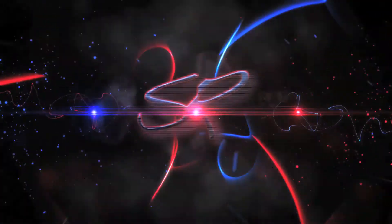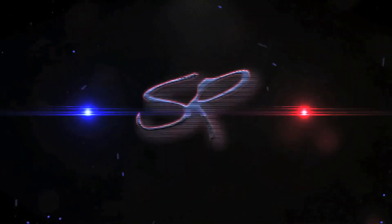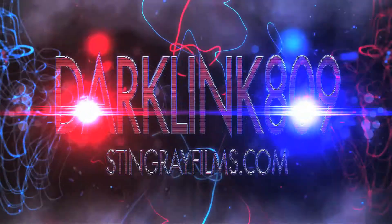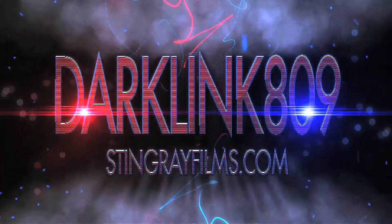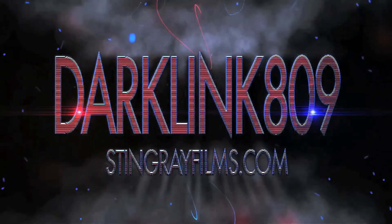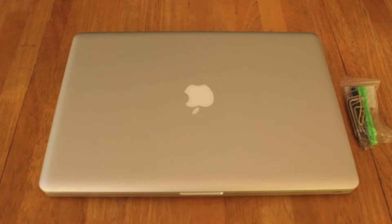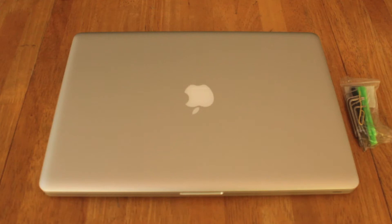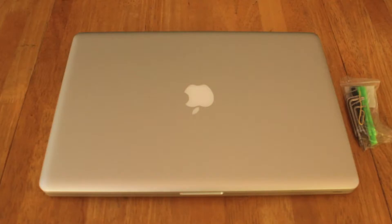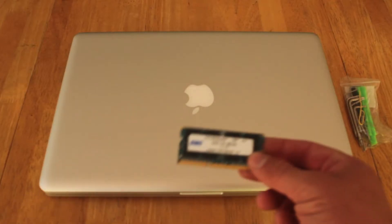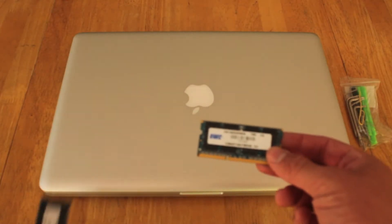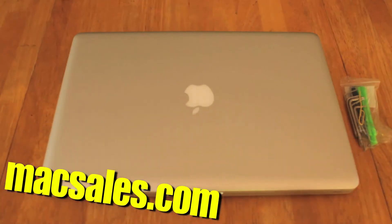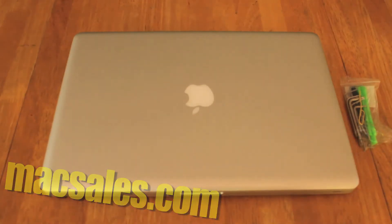We can make them faster. What's up my friends, the Stingray back here again today. Check this out - I've been asking this question for a while: does the max RAM, 16 gigabytes of RAM, make your MacBook Pro faster? Today we've got some 16 gigabytes of RAM from Max Sales, and we are going to be installing it in a 2011 early 2011 MacBook Pro.